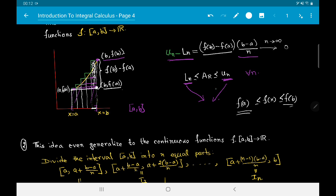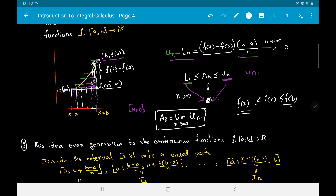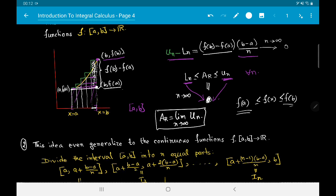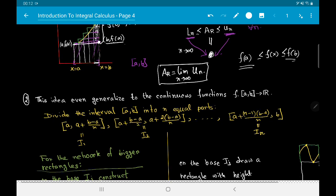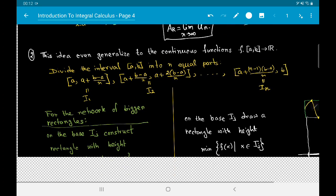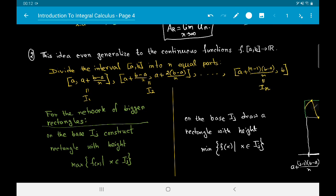What we have shown is that L_n and U_n have the same limit as n tends to infinity. Consequently, A(R) is given by the common limit of U_n and L_n, so A(R) = lim_{n→∞} U_n. We have generalized our previous idea significantly to the case of a monotonically increasing continuous function. Next, the same idea can be generalized to the case of a continuous function f from [a,b] to ℝ.